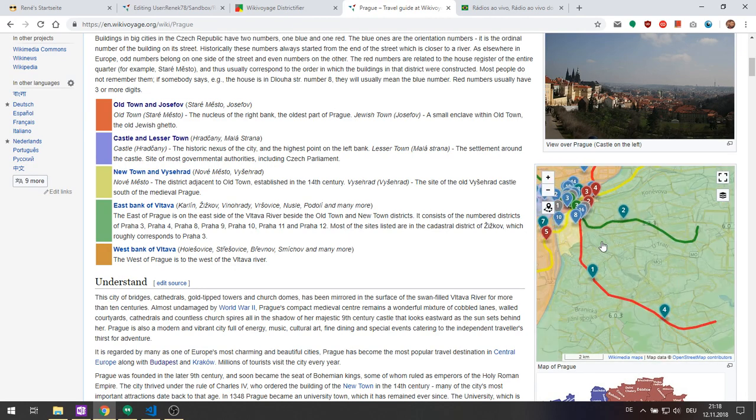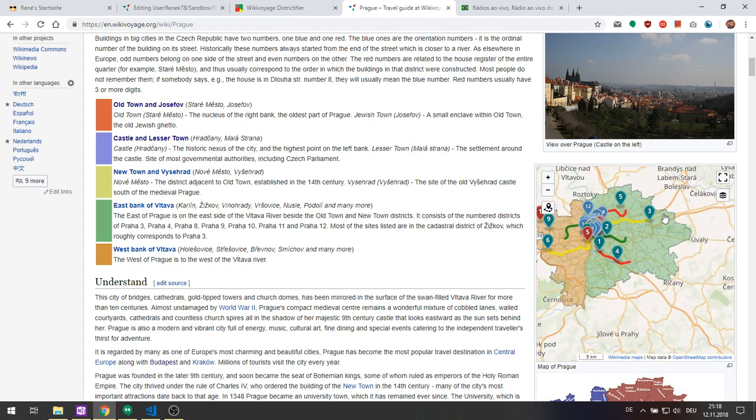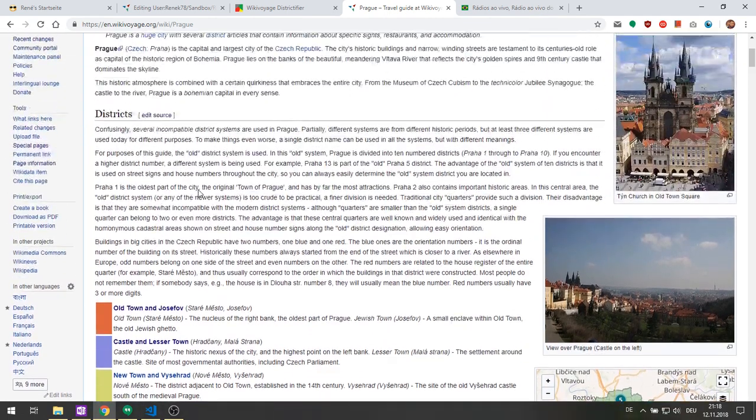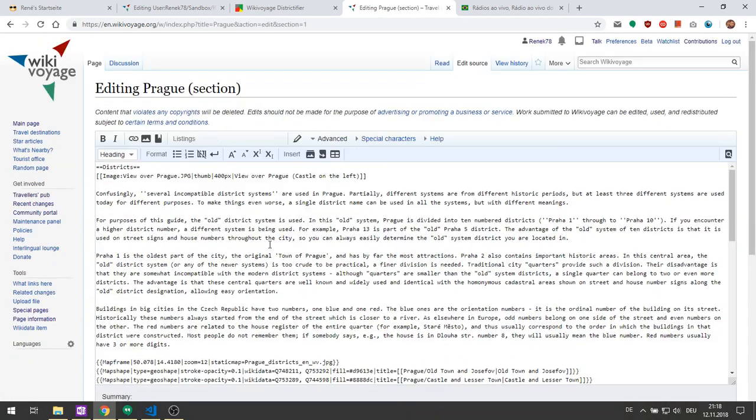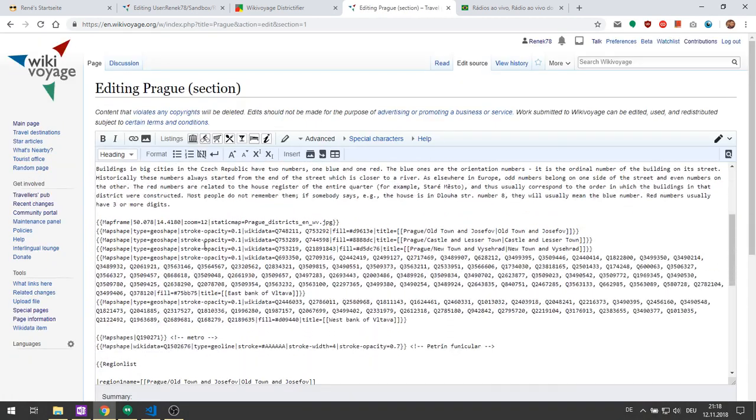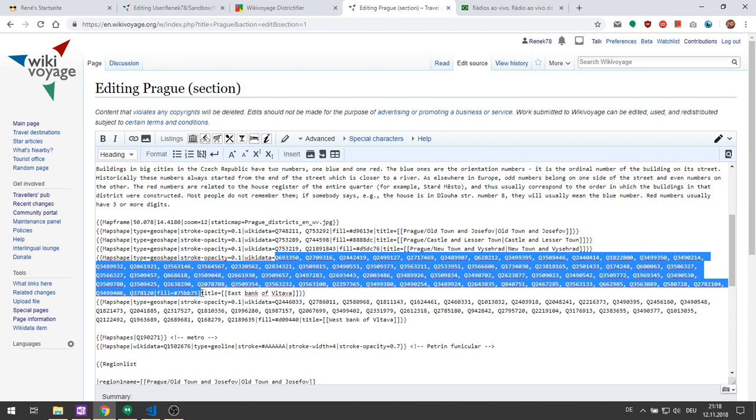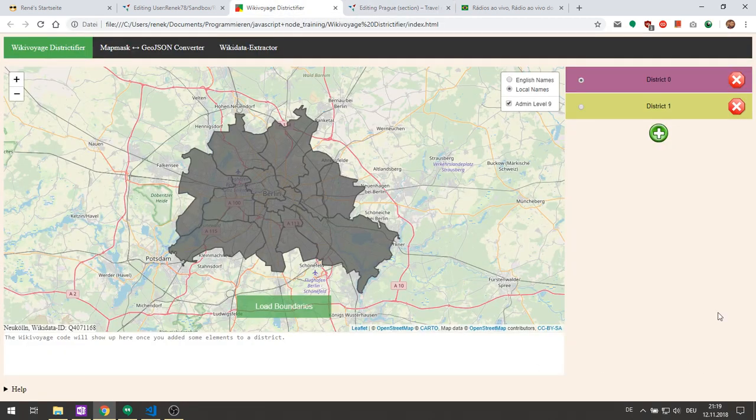Like here in the example Prague, the Green District has dozens of WikiData IDs as you can see here, and you had to manually fetch all of them which is a lot of work. That is where WikiVoyage Districtifier can help you.